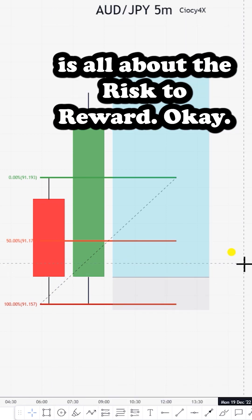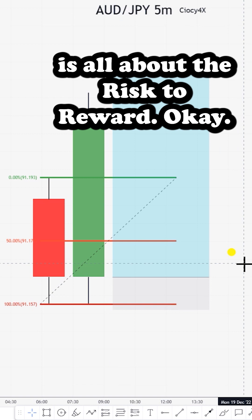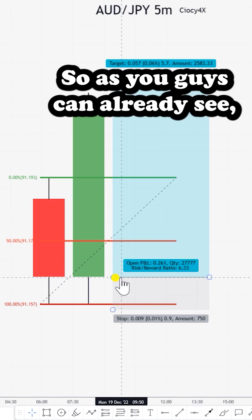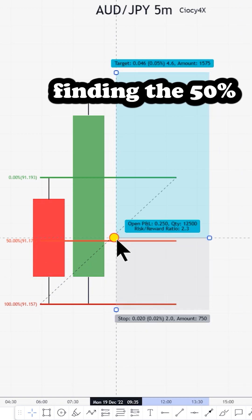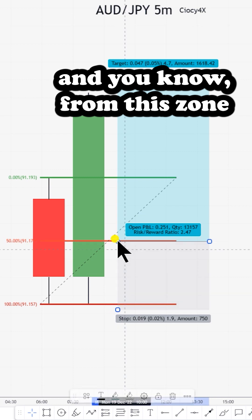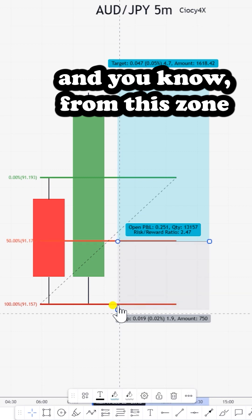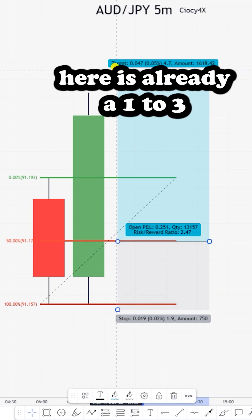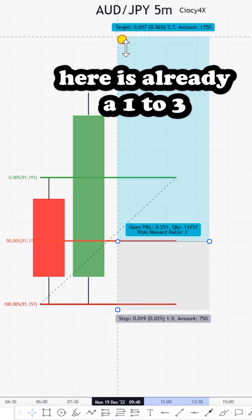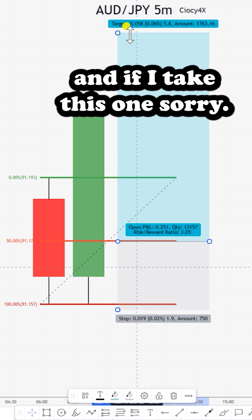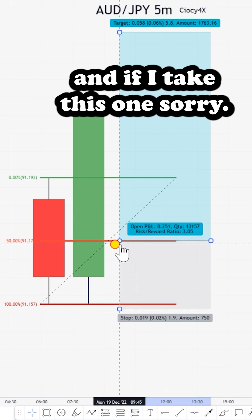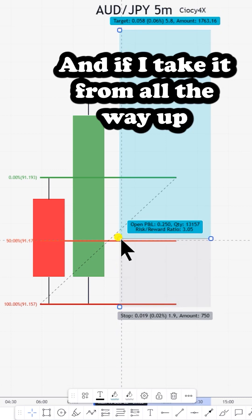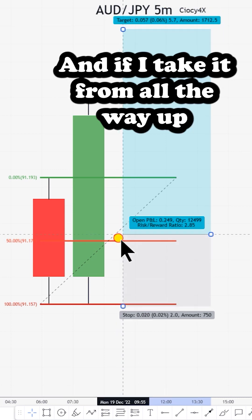The main difference is the risk to reward. As you can see, if I take the 50% from this zone all the way up here, it's already a one to three risk to reward.